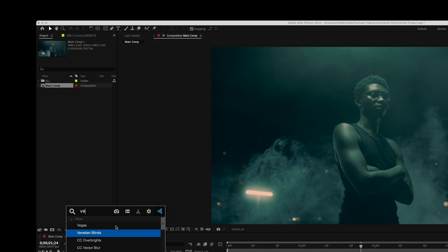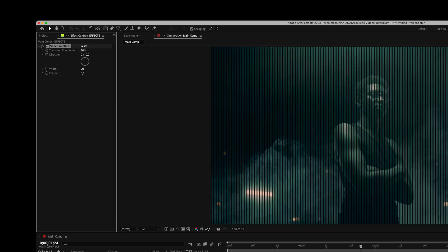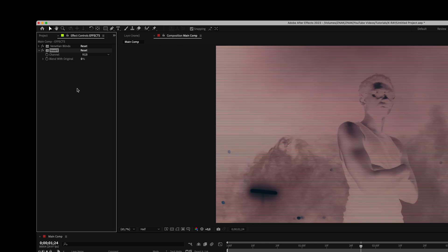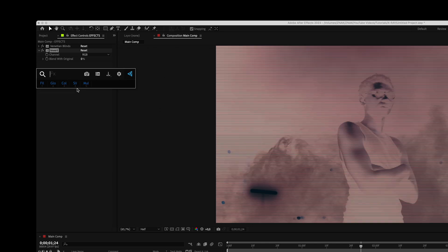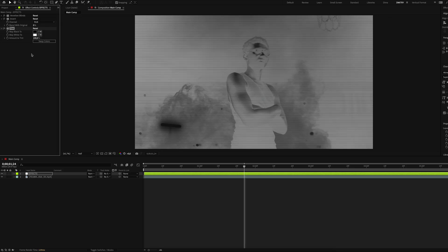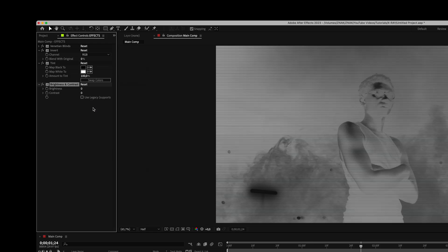Add the venetian blinds effect. Set transition to 30%, direction to 90% and width to 9%. Add the invert effect. Then look for a tint effect and add it. Now we already have something interesting, but let's continue.